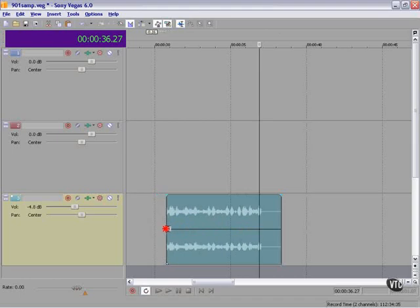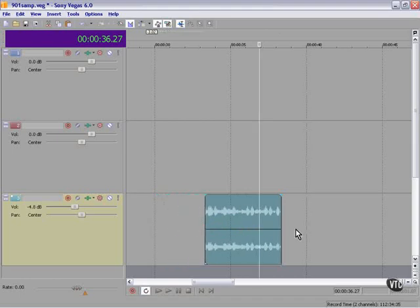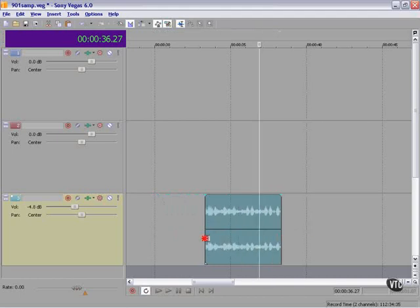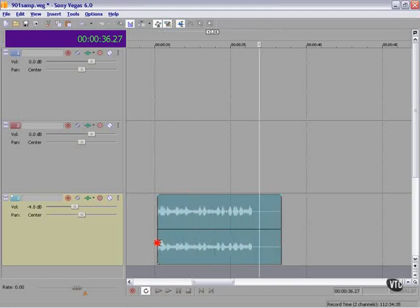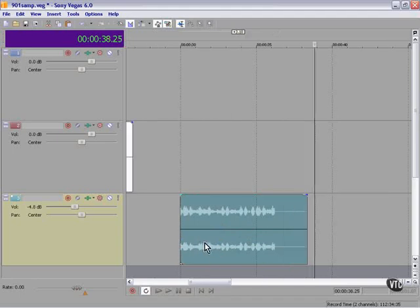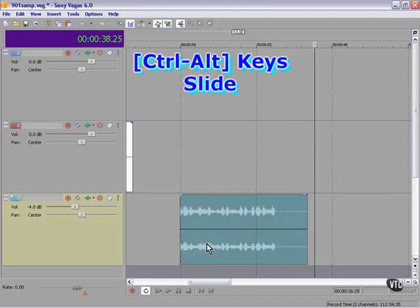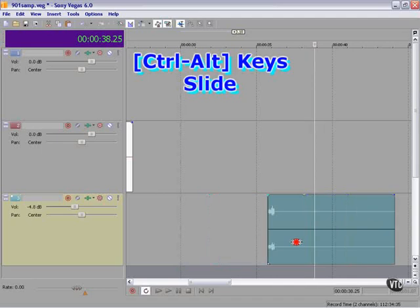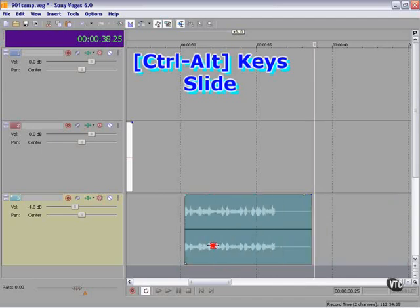Now we're trimming the length of it. Slip trimming it. And if we hit CTRL-ALT and click, we can slide it.